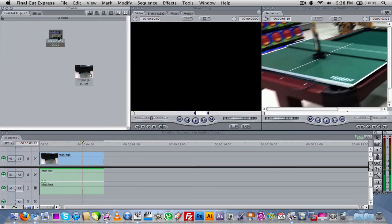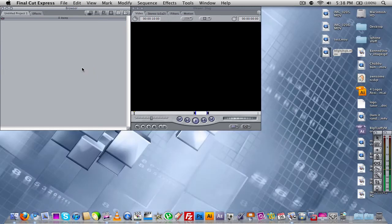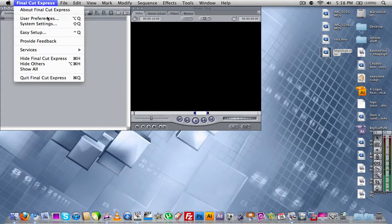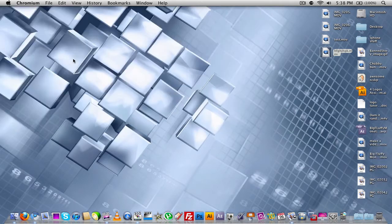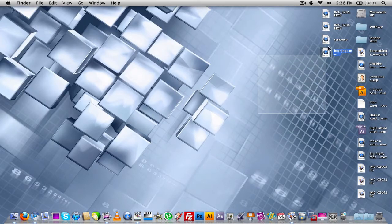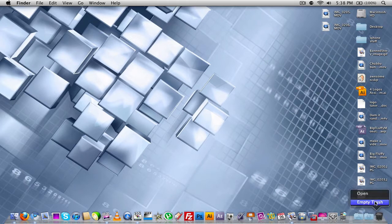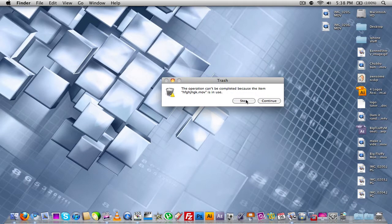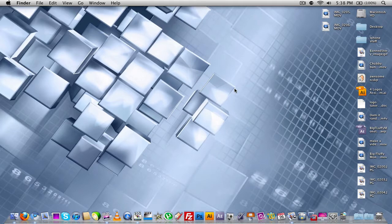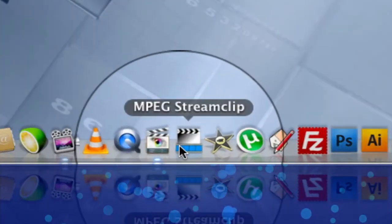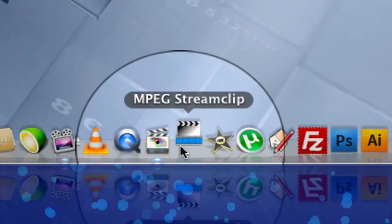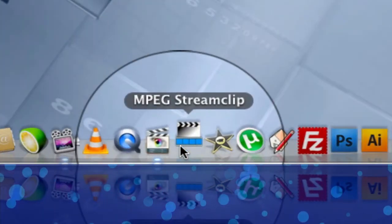Now before I go ahead and launch it up, I'm going to delete everything that's here in my Final Cut Express bin so we can start fresh. And I'm even going to delete all of my files that I did for the effect. That's perfectly fine.